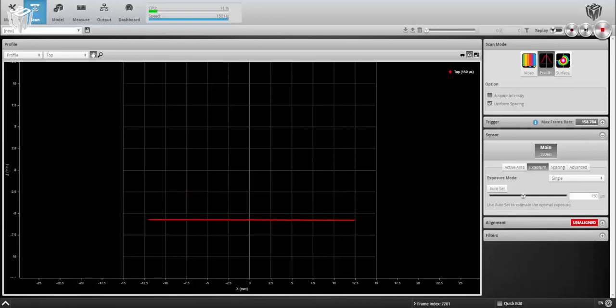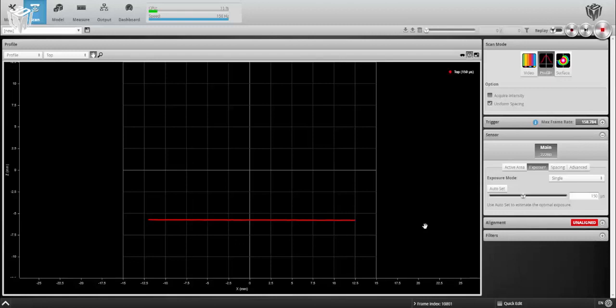What you can see here is a GoCator line profiler looking down at a flat table. I would like to be able to determine the height of a metallic connector off of the top of that table using my GoCator toolset.